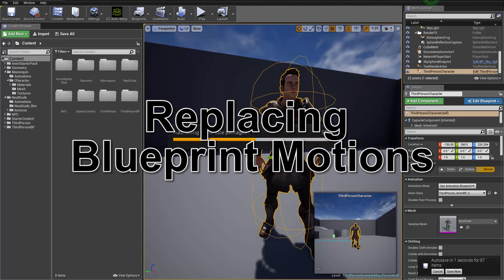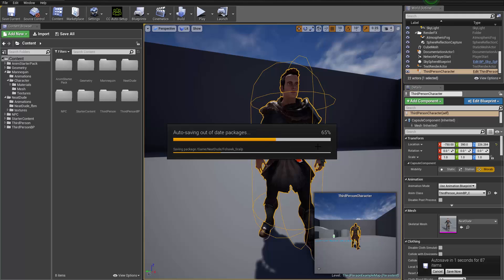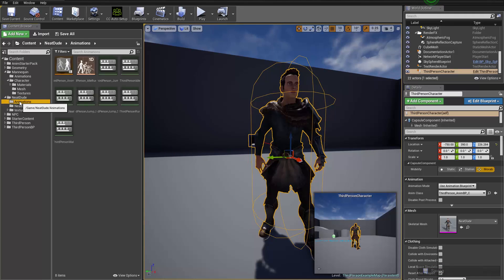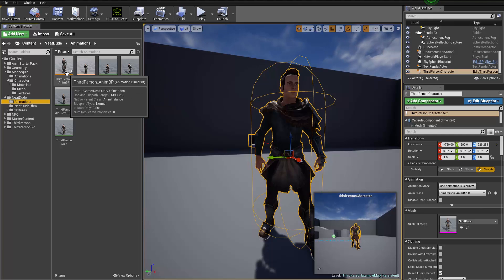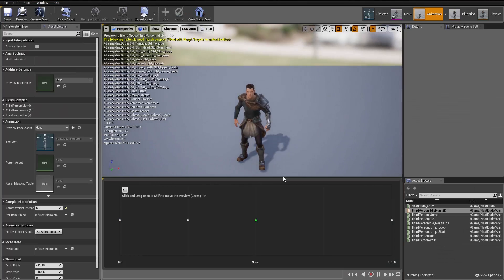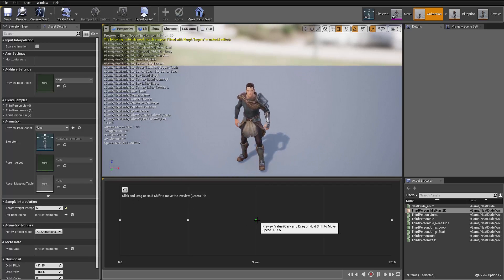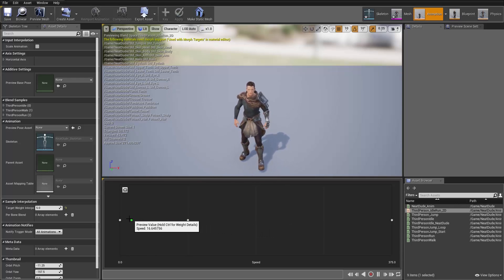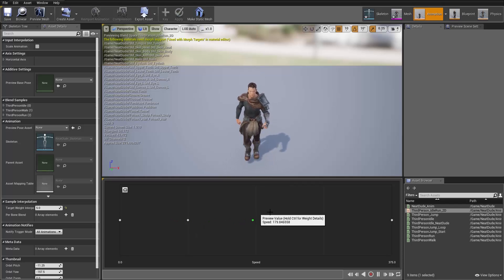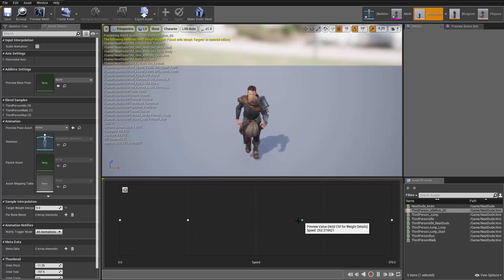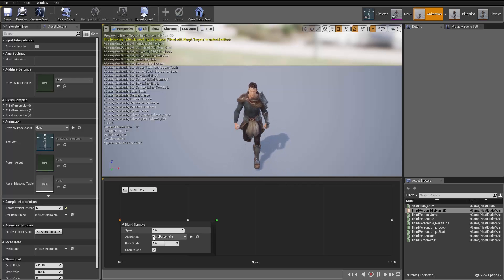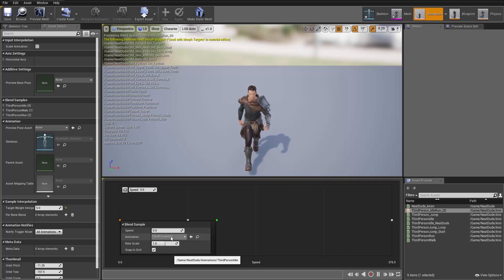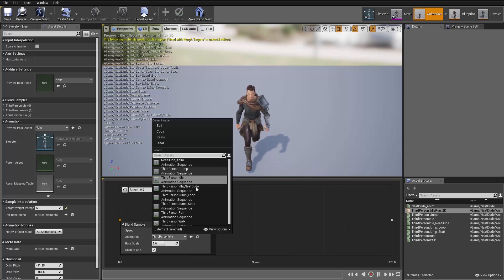What if we want to replace one of the motions in our character's blueprint — say the idle? We can go to Neat Dude Animations and open the Third Person Idle Run 2D Blend Space. We can click and drag the green preview pin: as we take the speed down the character goes into the idle, and as we move it up it goes into a full sprint. If we mouse over the first point it says Third Person Idle. Right-clicking gives us the option to change that animation to something else.